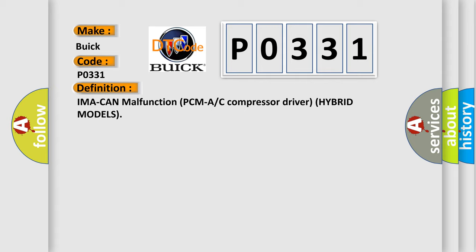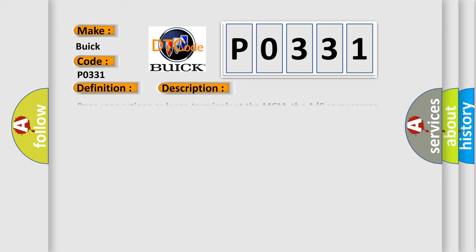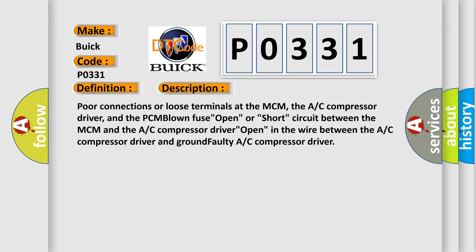And now this is a short description of this DTC code: poor connections or loose terminals at the MCM, the A/C compressor driver, and the PCM blown fuse open, or short circuit between the MCM and the A/C compressor driver open in the wire between the A/C compressor driver and ground faulty A/C compressor driver.